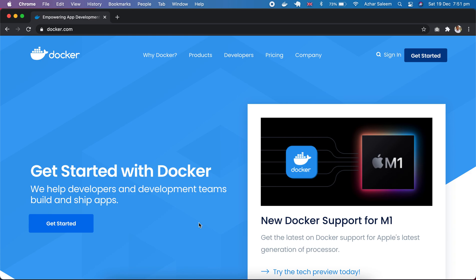Hey everyone, Azhar here back again with another video tutorial series — Docker for Beginners. In this video we are going to talk about Docker, an intro tutorial. After watching this video, I promise you that the concept of Docker will be absolutely clear for you.